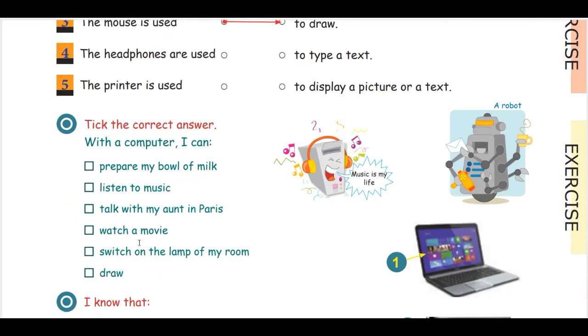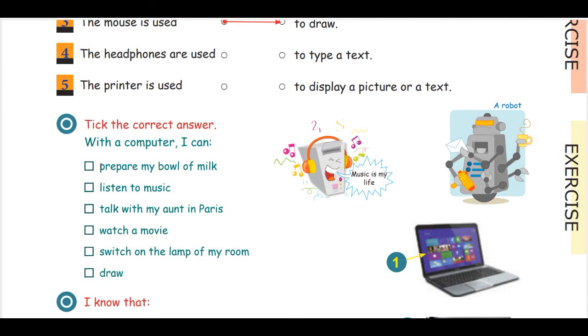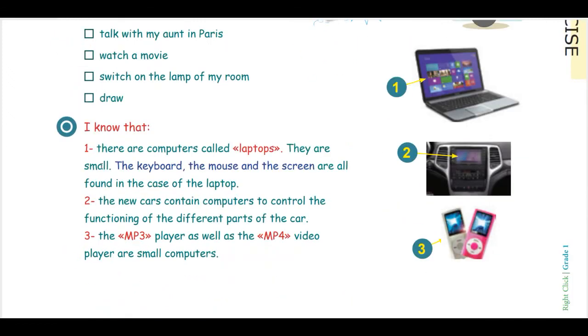After that, there is also an exercise to show them or to make sure why I use a computer. As you see here, there is a multiple choice. The students have to take the answers. And it's like a discussion because screens and laptops and computers are everywhere: in the car, there is a computer; in the fridge, there is a computer; the MP4 player or the phone is a computer, and so on.